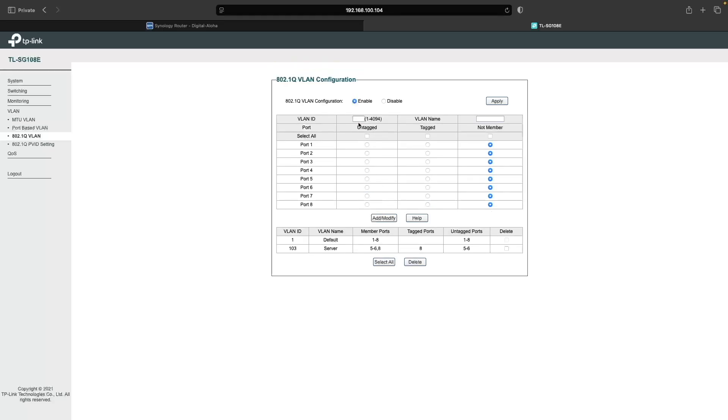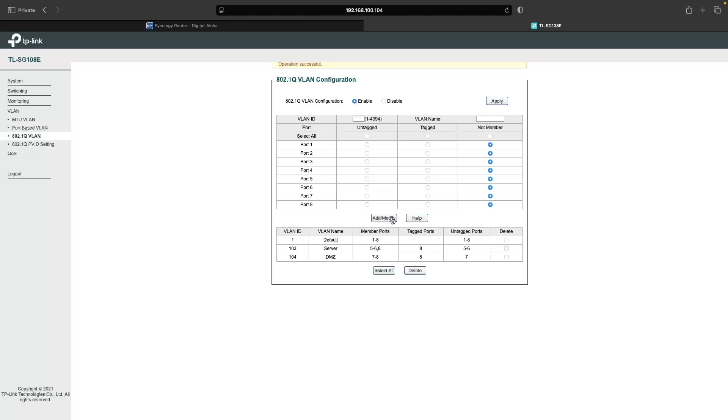I'll repeat the steps for the DMZ VLAN, which uses VLAN ID 104. The untagged port is port 7, and the tagged port will again be port 8. Then I'll click Add Modify to save the changes.